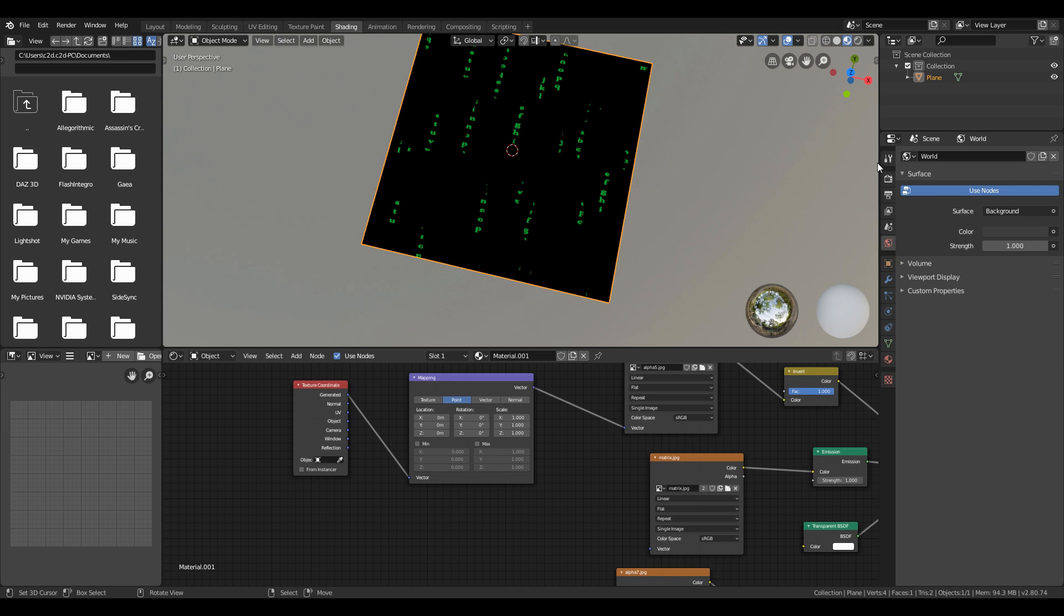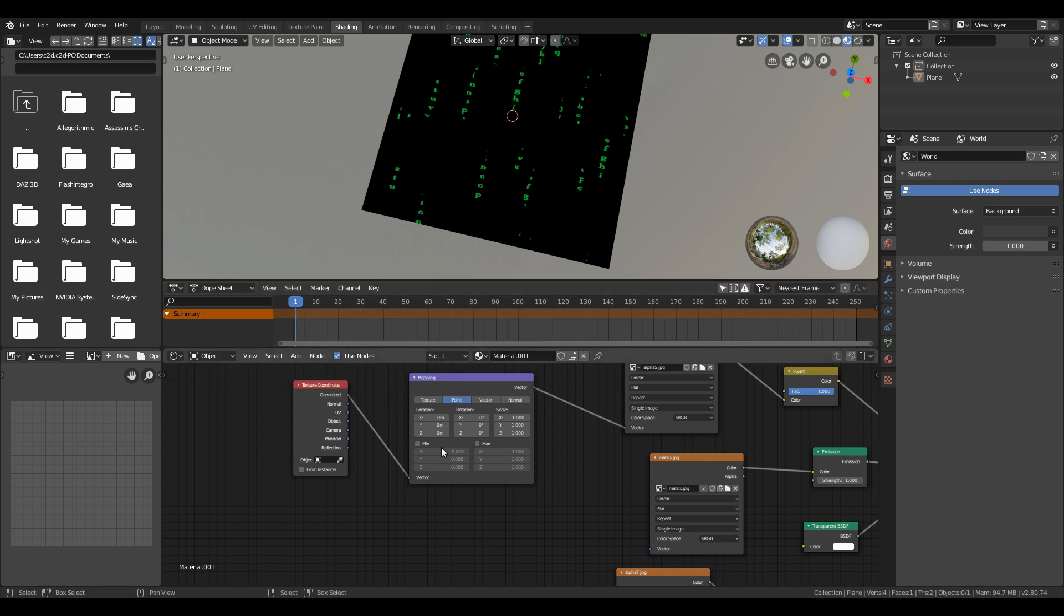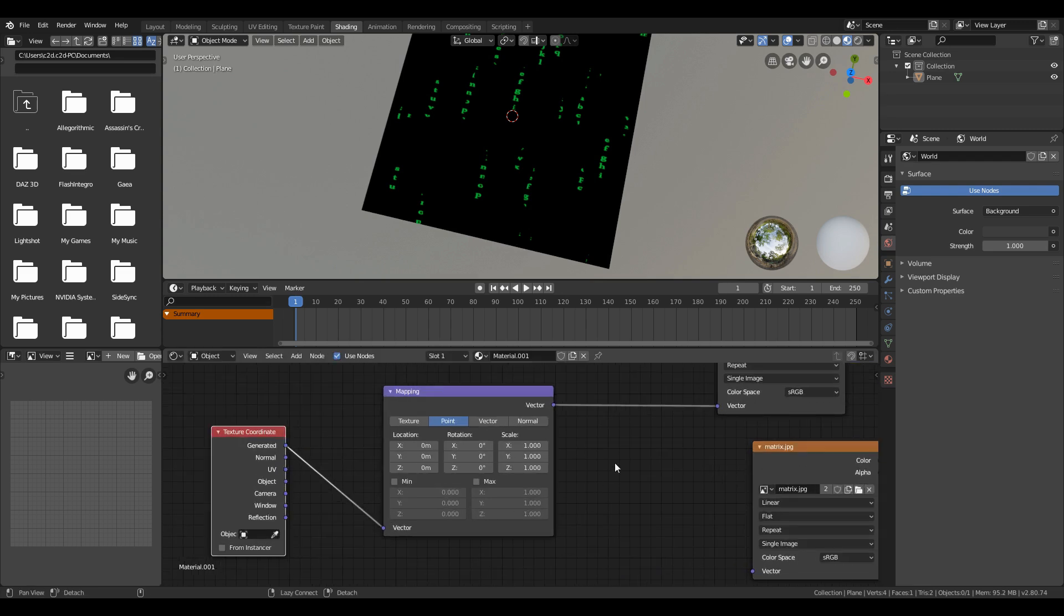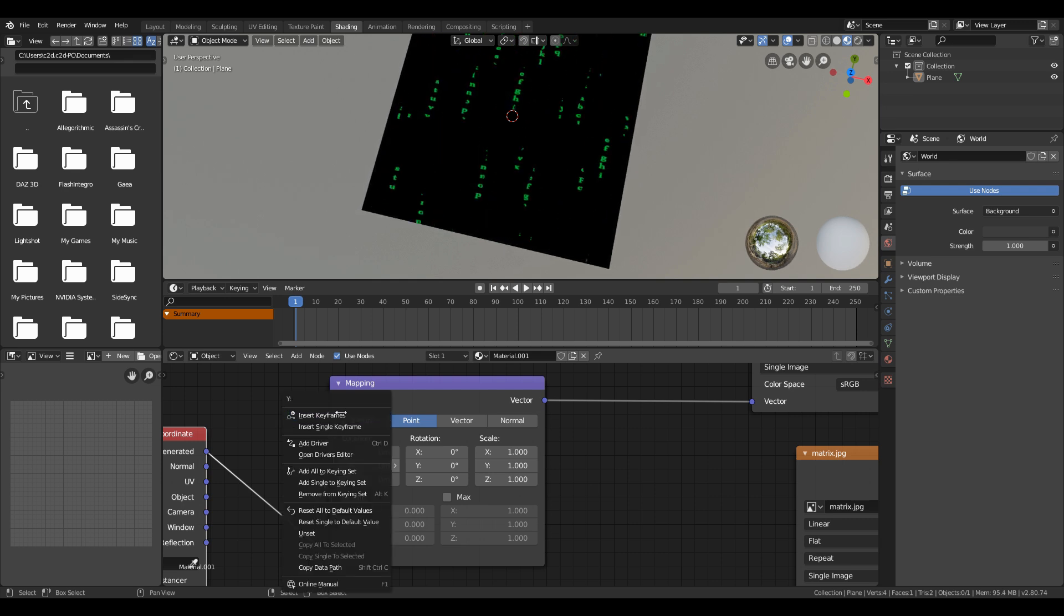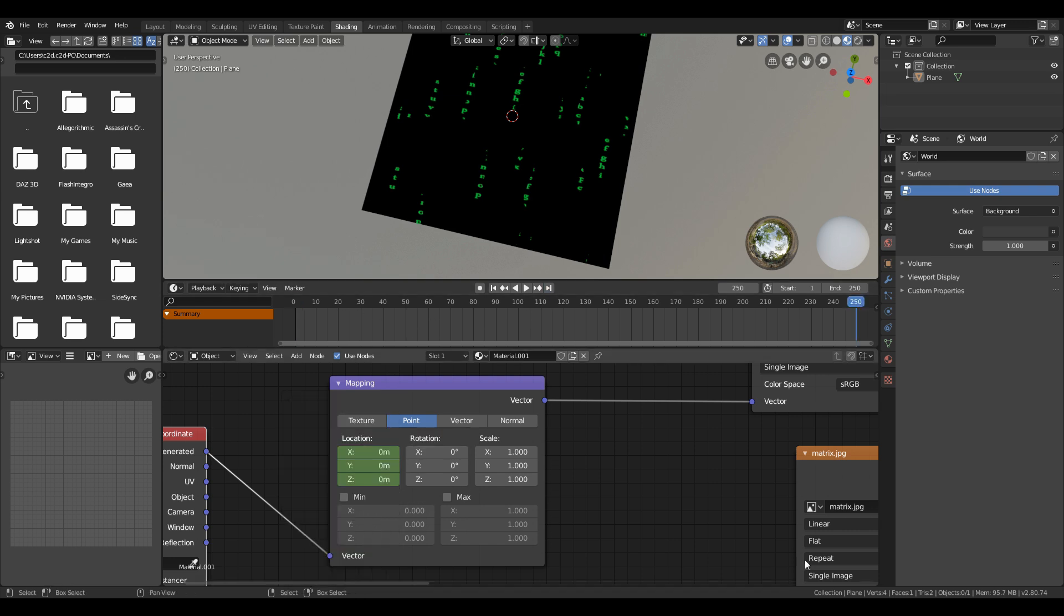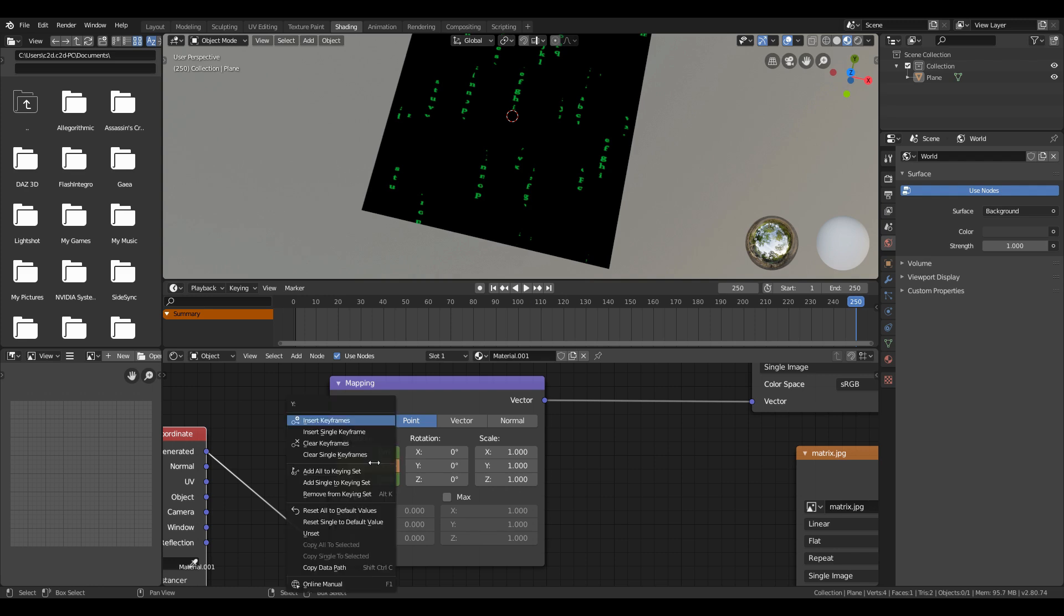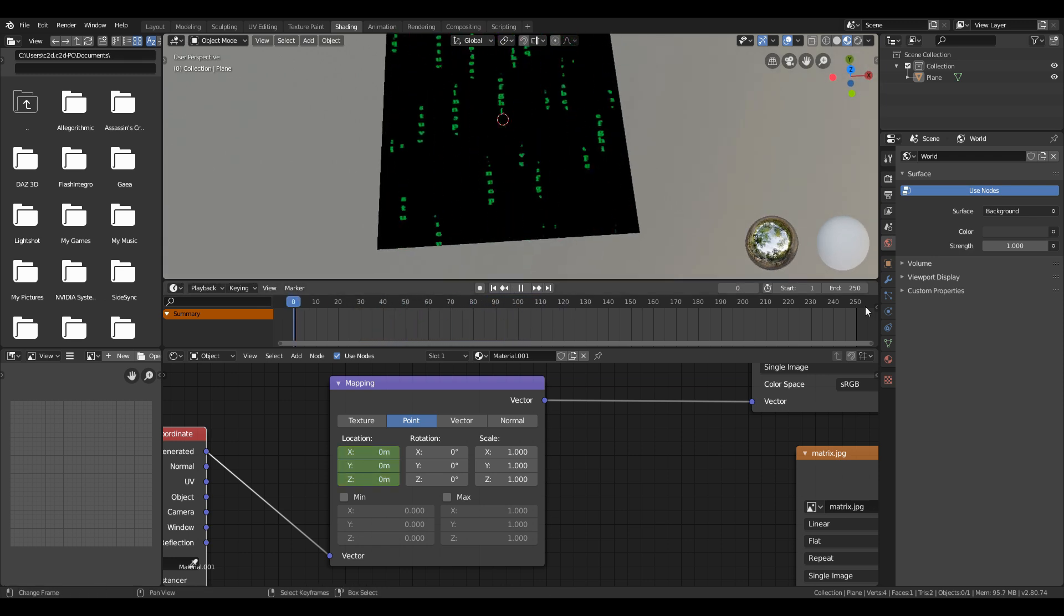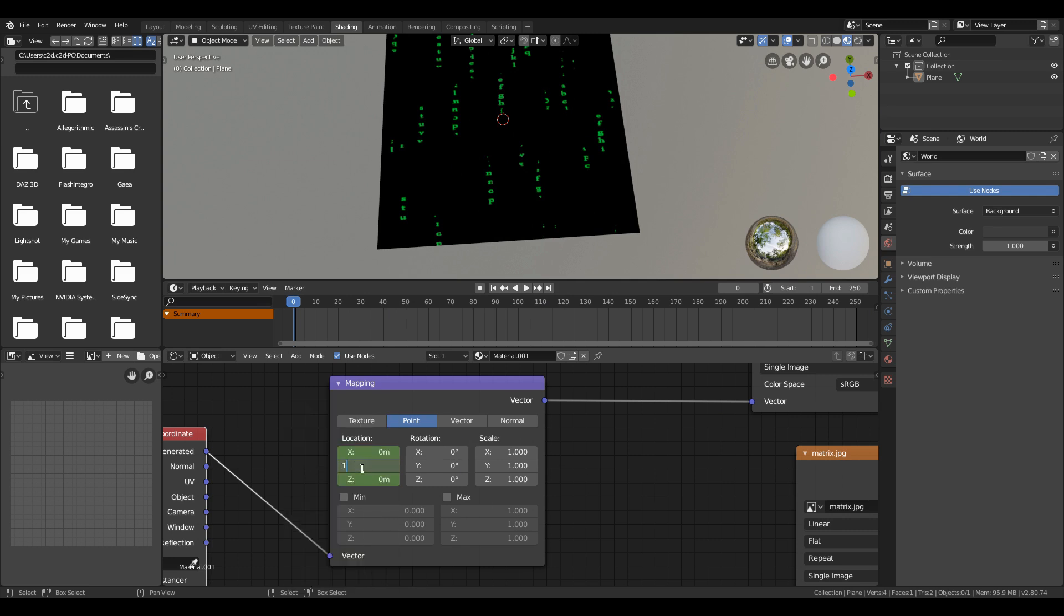To animate the texture, you will need to set keyframes and make sure in which direction you want the letters to fall. Change the location value of mapping node to see in which axis they are falling. In my case, I need to use Y-axis with zero value or one value, and right-click the value and set the keyframe. Then go to the end animation frame and change the value to 2 and again insert keyframe. Then hit spacebar to see how it works.